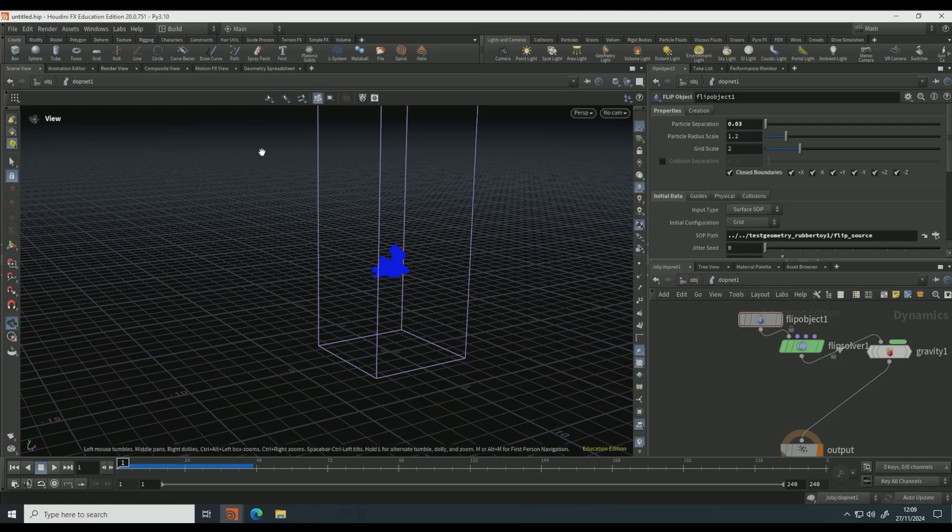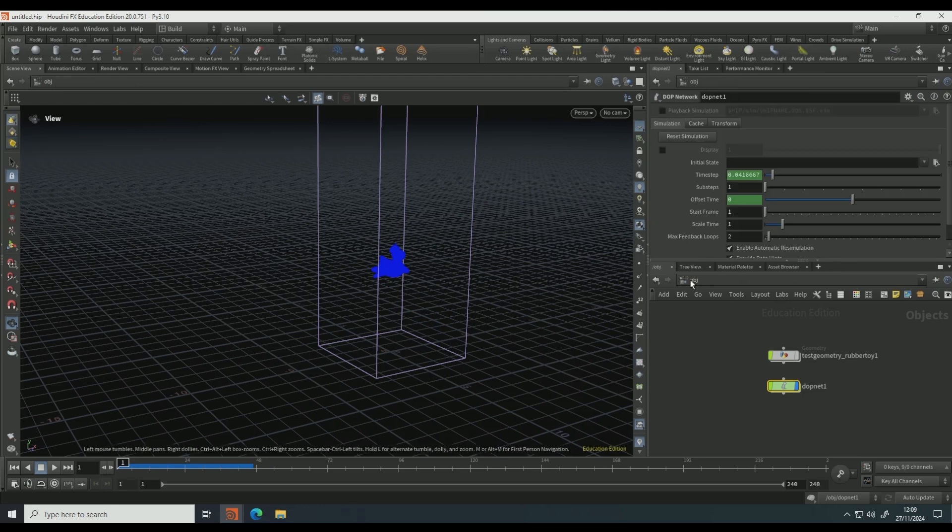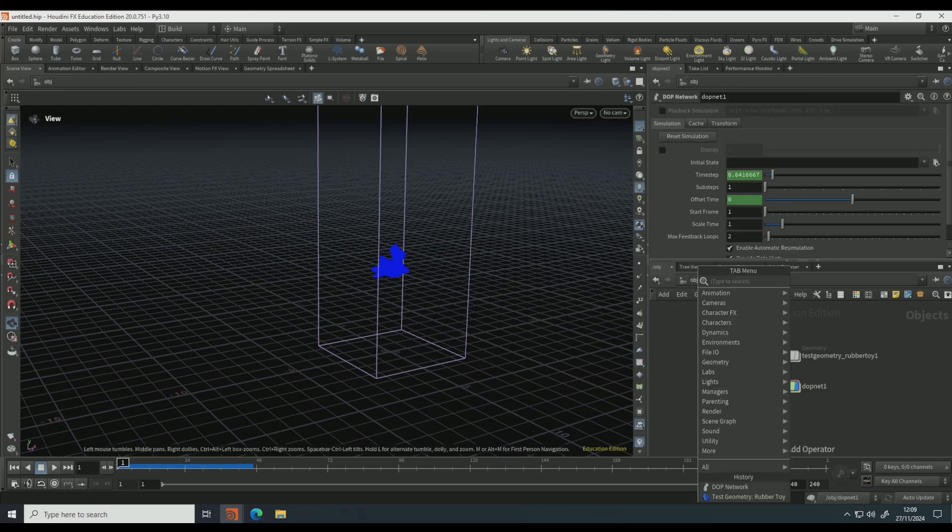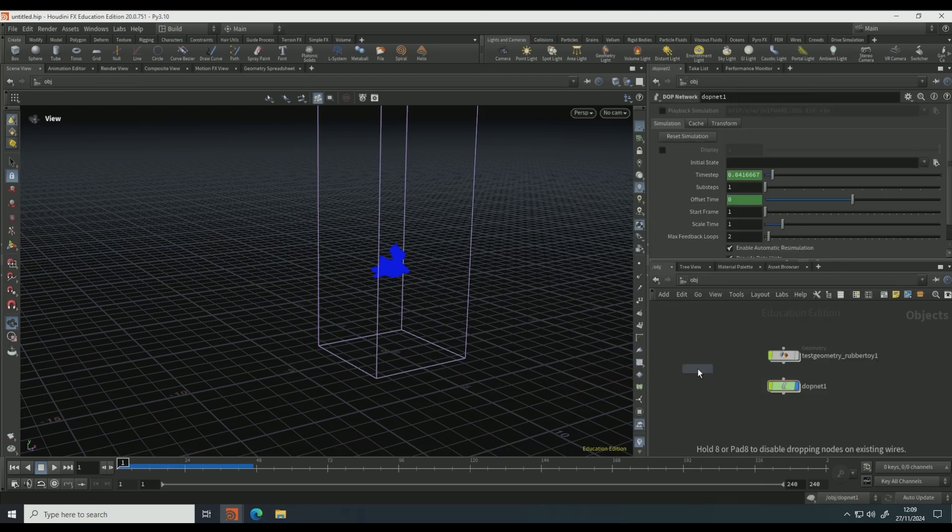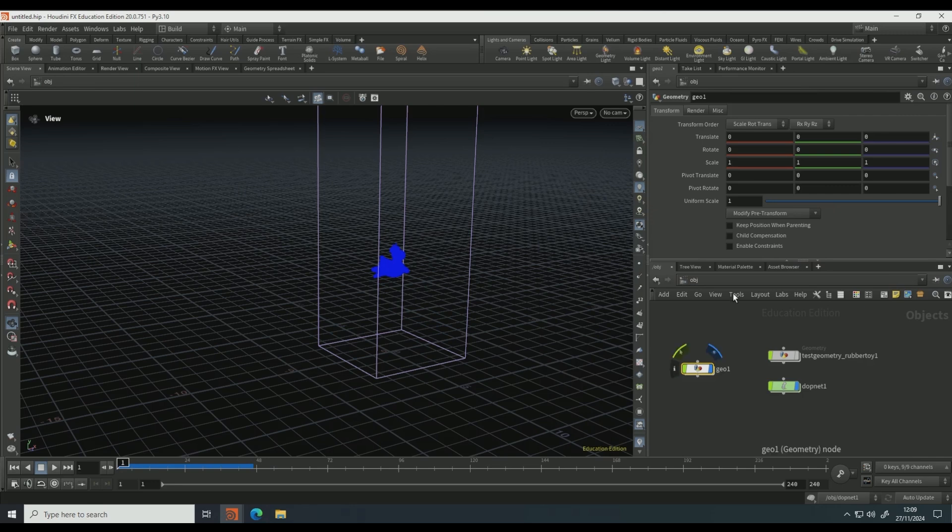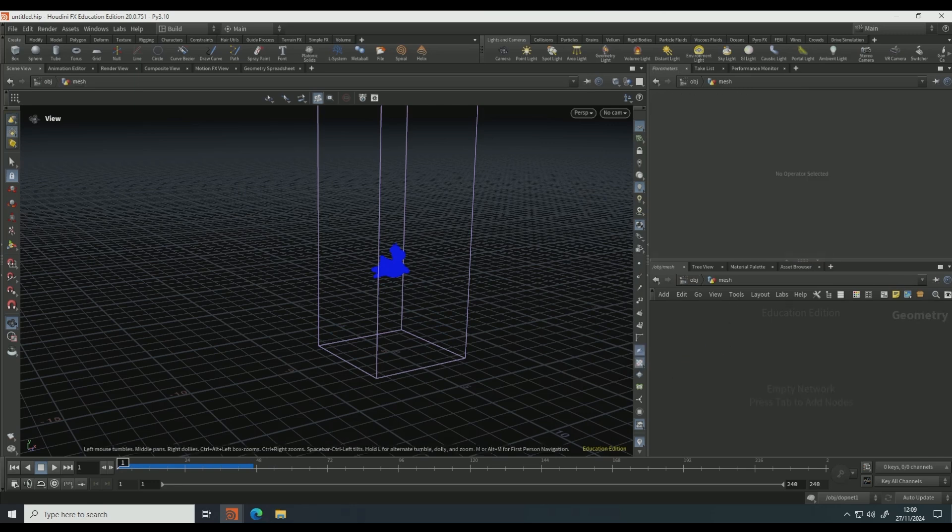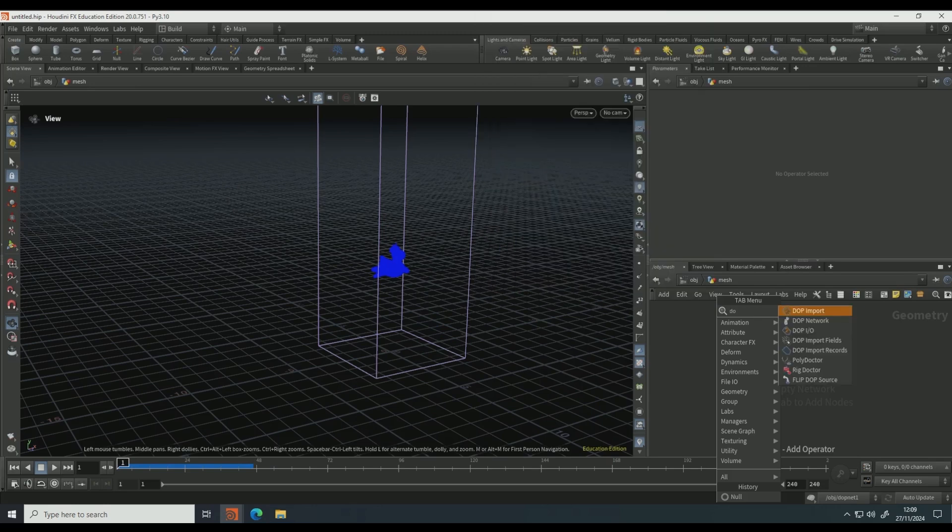Then if you come out of that view and drop down a geo node, this is going to be the meshing section, so we're just going to name this as mesh. We're going to dive in and drop down a DOP I/O.